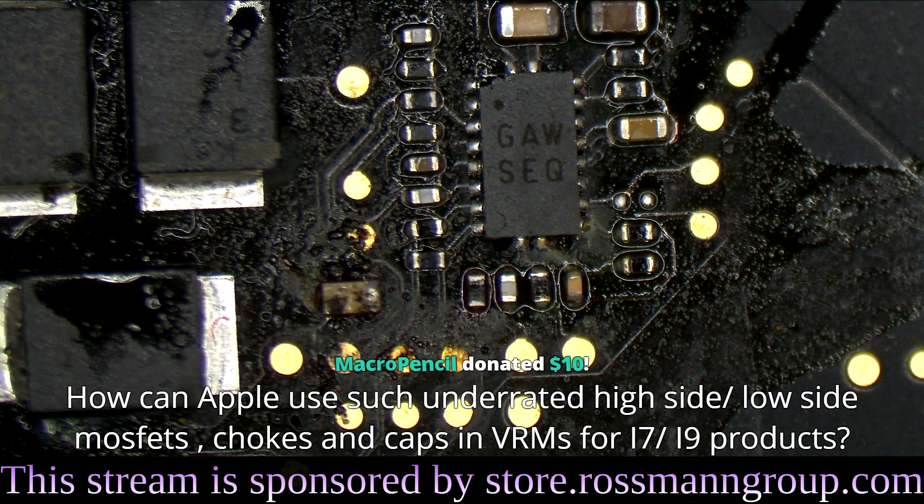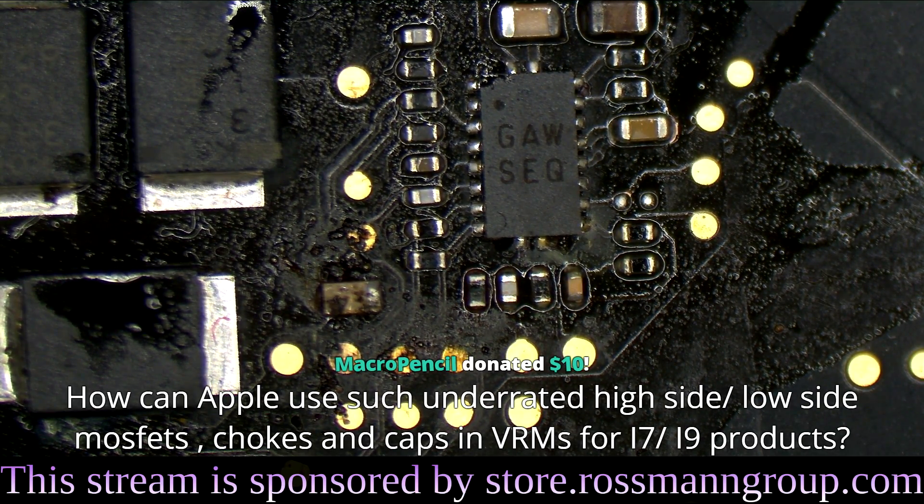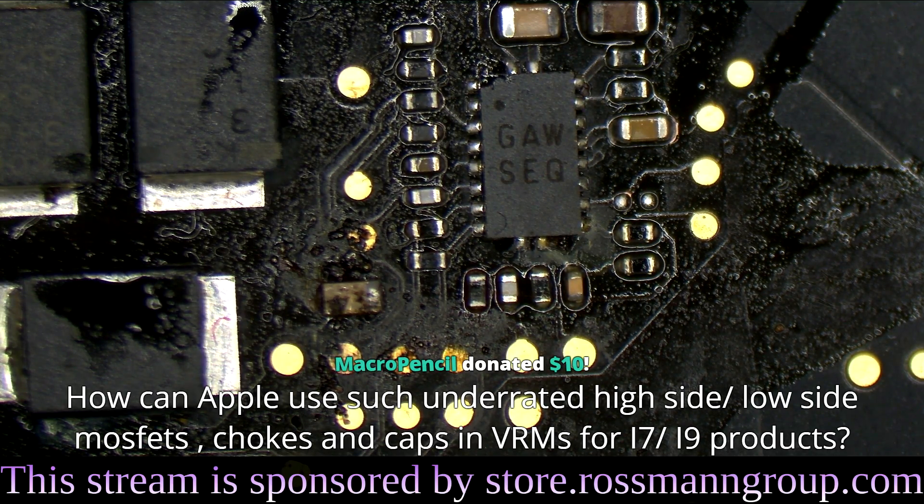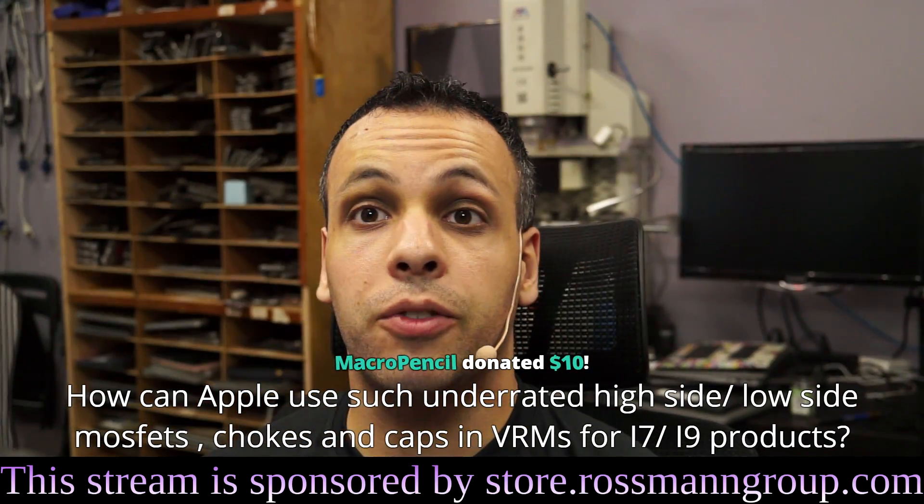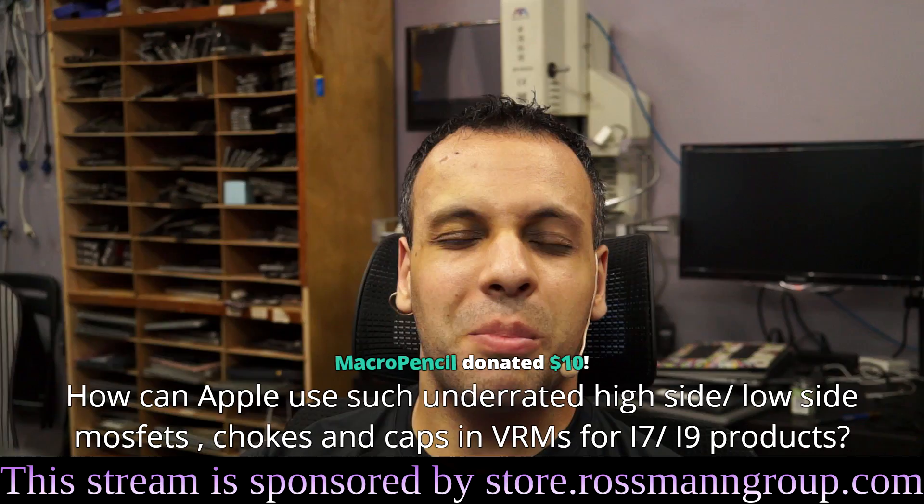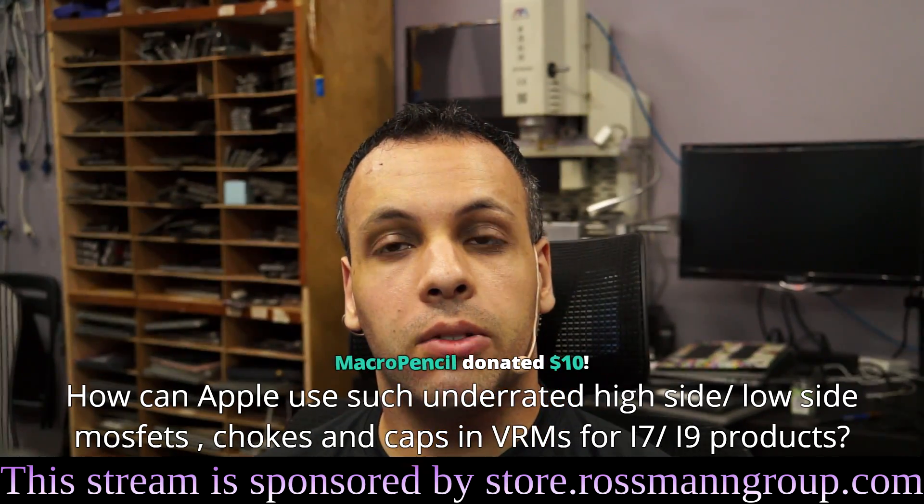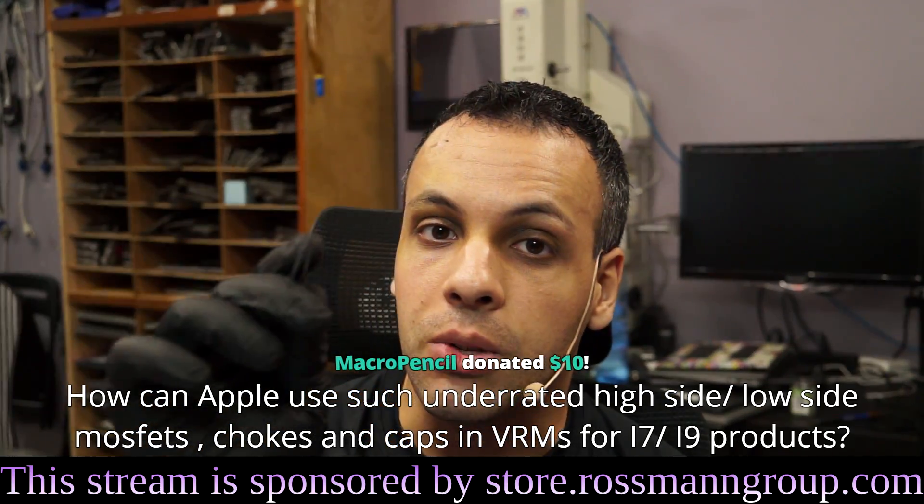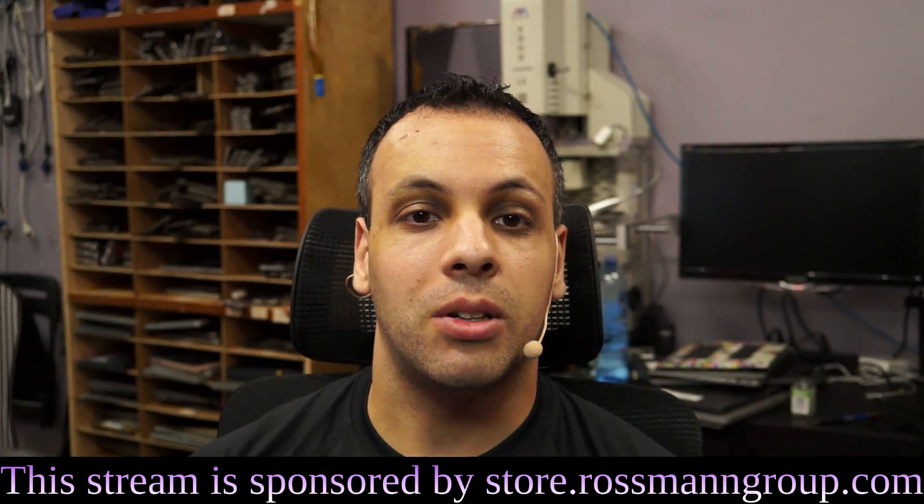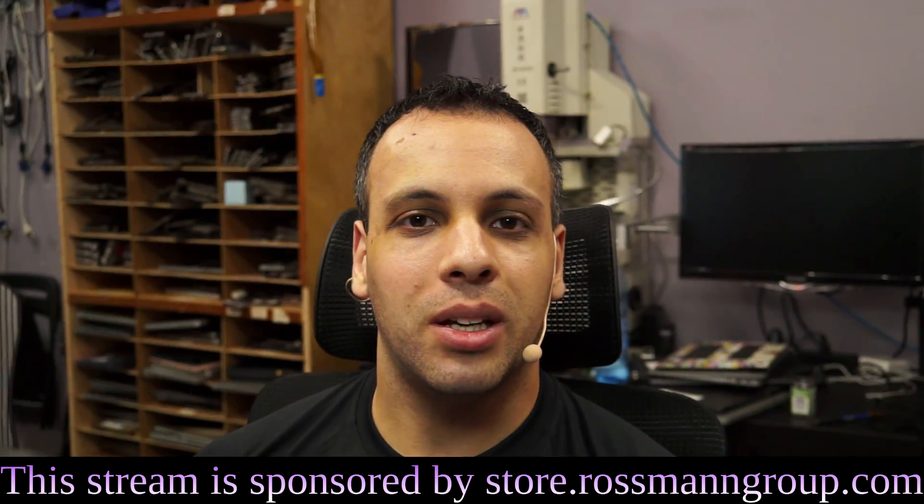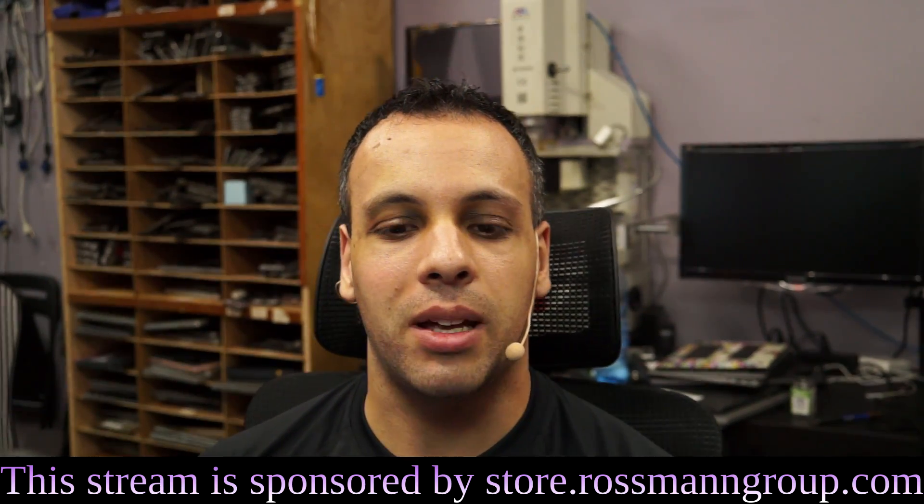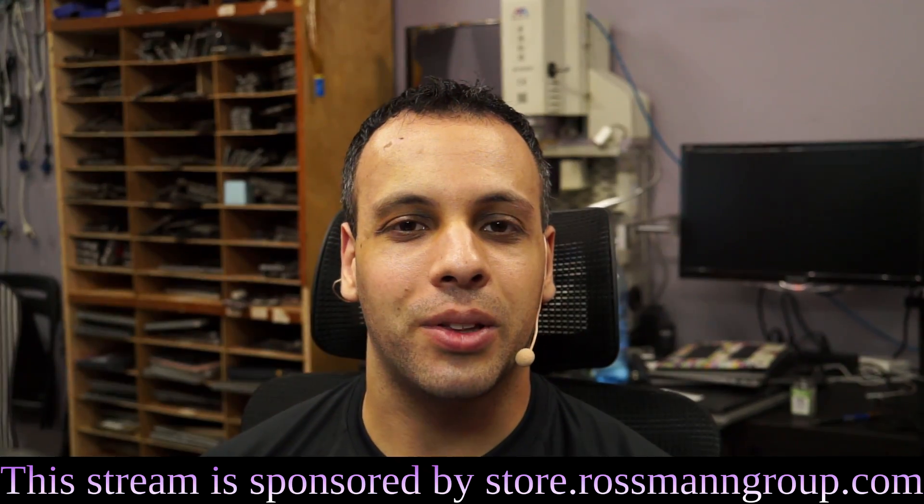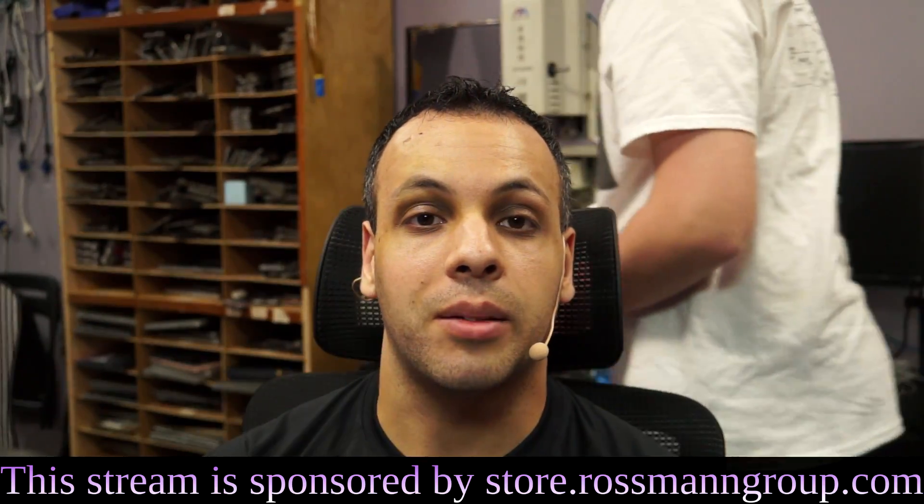How can Apple use such underrated high-side, low-side MOSFETs, chokes, and caps, and VRMs for i7, i9 products? There's a very simple answer to that, my friend. Are you ready for it? Because you're going to buy it anyway. As long as you're going to buy it anyway, and as long as the users are going to continue to defend the company that makes poor design decisions, they will continue to get away with it. So as long as you continue to buy it, they'll continue to put it out there. And they're going to keep pushing the limit and see, how much can we cheap out? How much engineering can we outsource to somebody else? How much engineering can we have done by an intern instead of a paid employee? What can we get away with? And what they can get away with is exactly what you let them get away with.